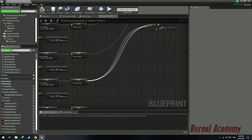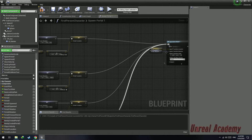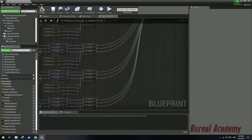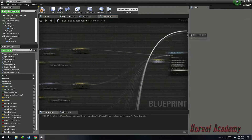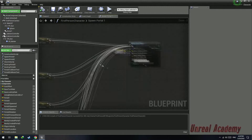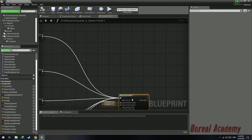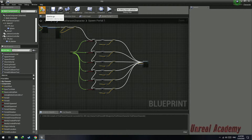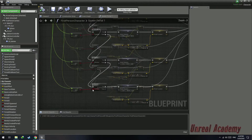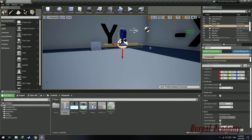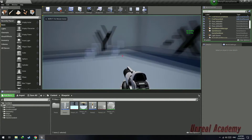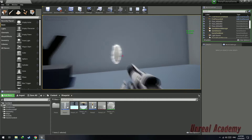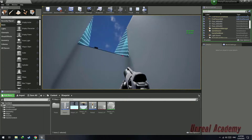Plug in these execution nodes of the set into the Spawn Portal 1 execution pin, hit compile, and play. You can see it spawning on the wall, on the floor, and on multiple surfaces correctly.